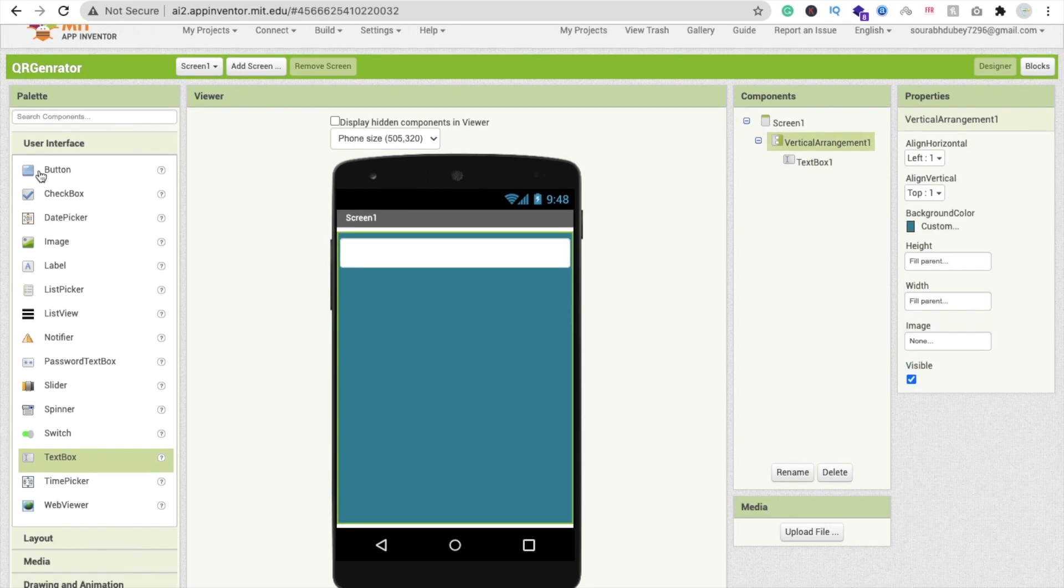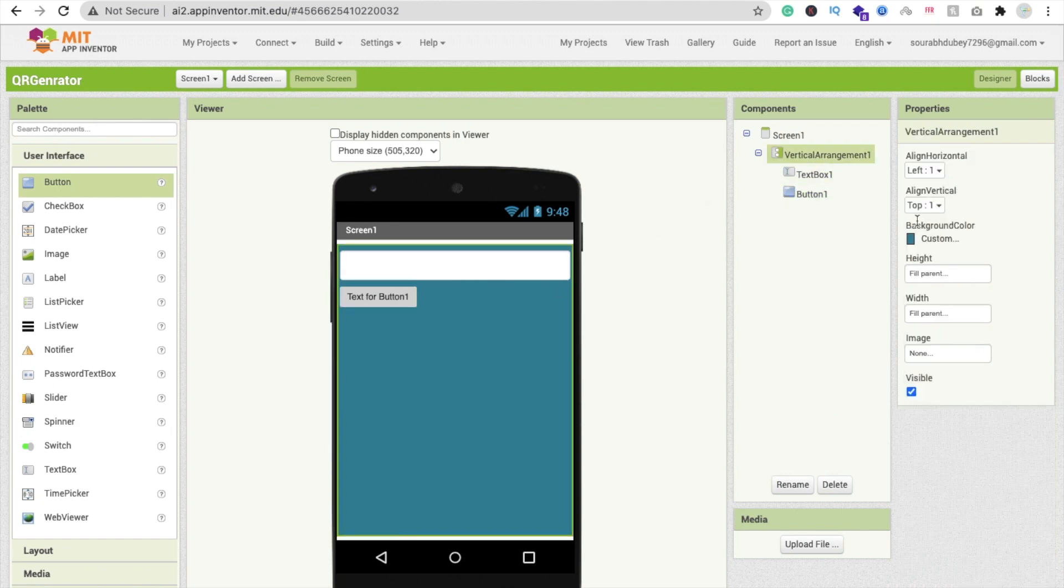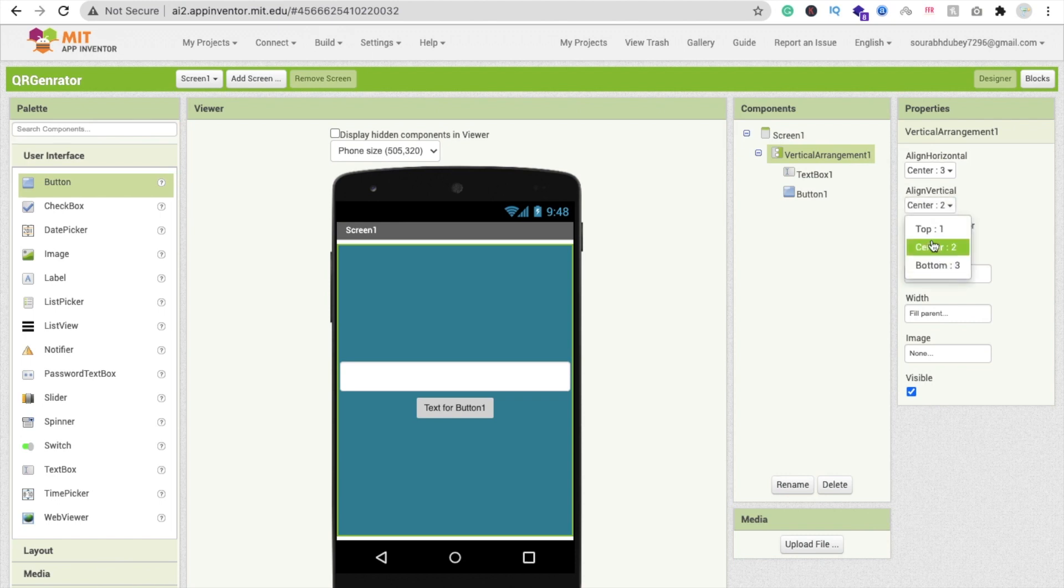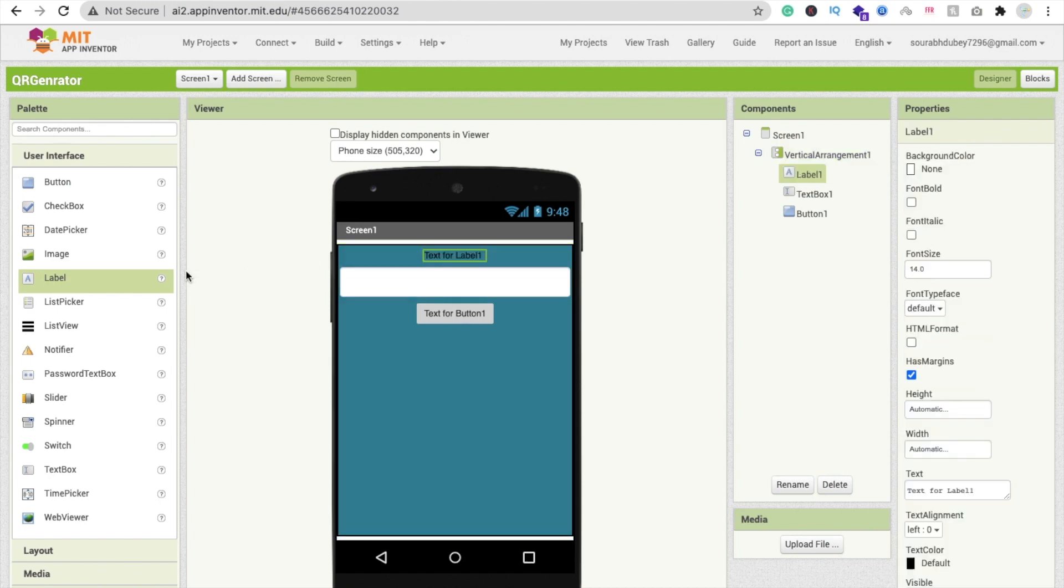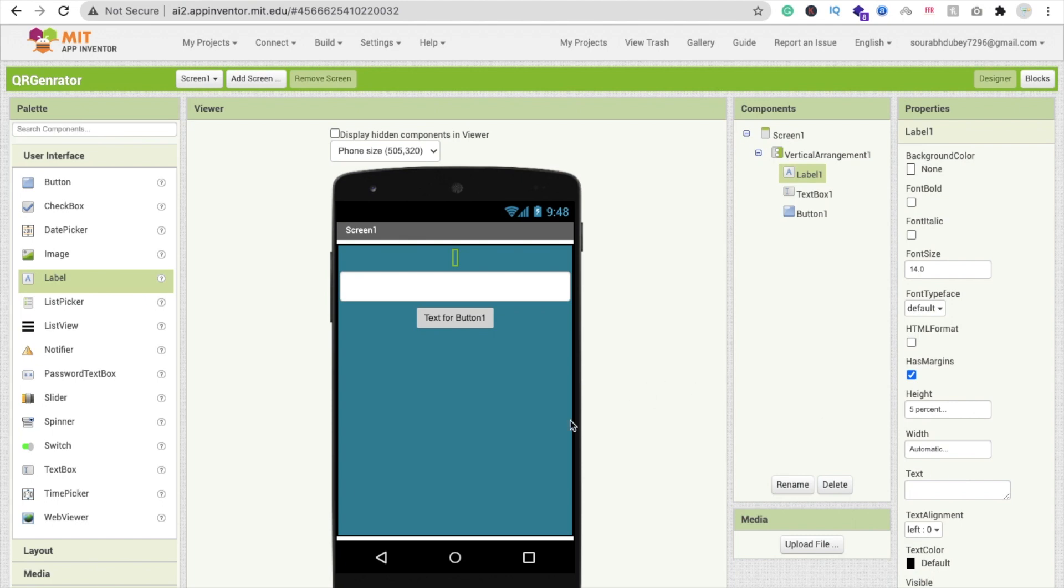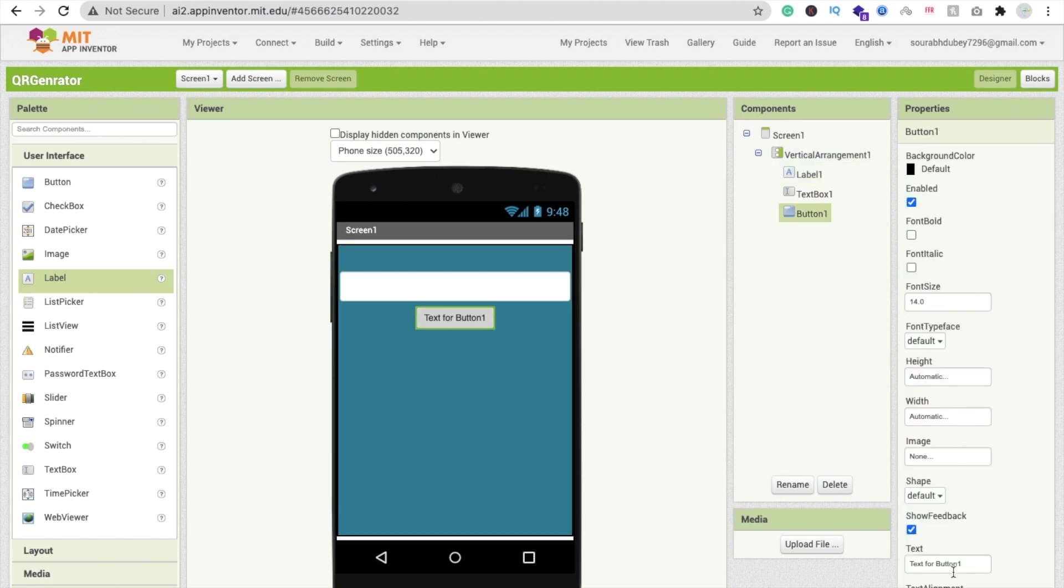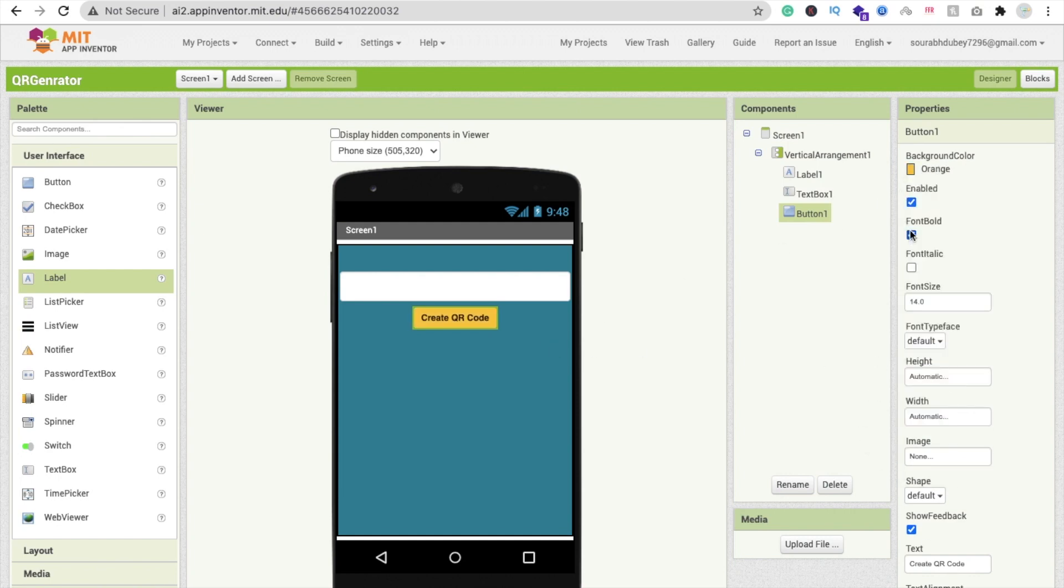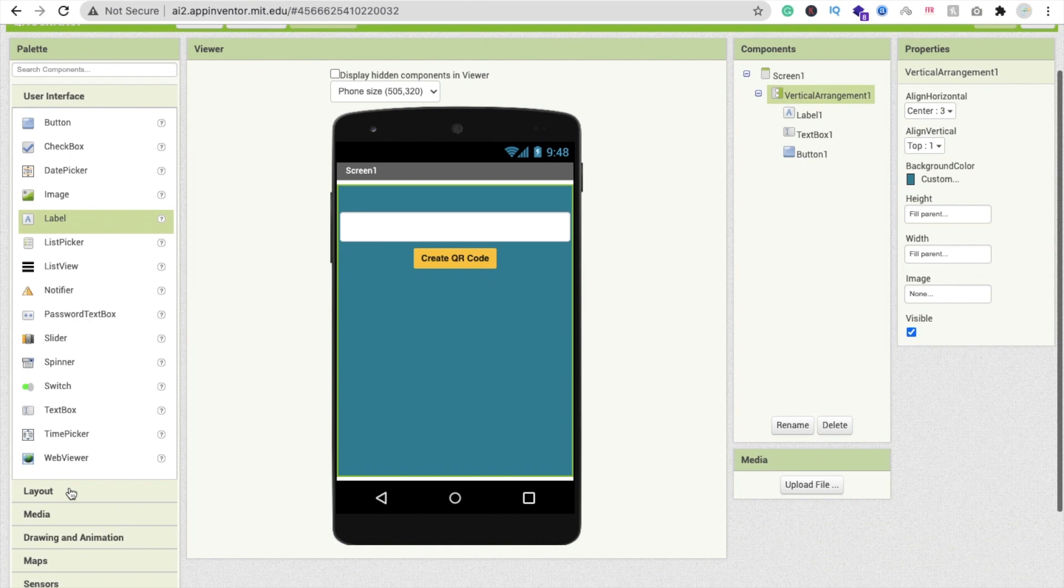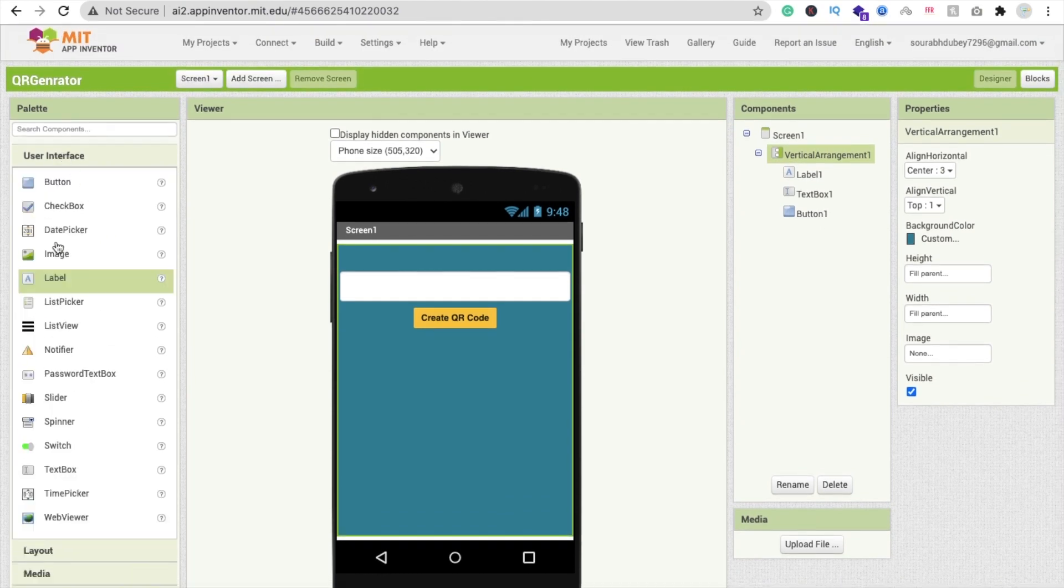Drag and drop a button, align it to center horizontally and vertically. Add a label for spacing with text set to five or ten. Change the button text to create QR code. You can design this button according to your preference.